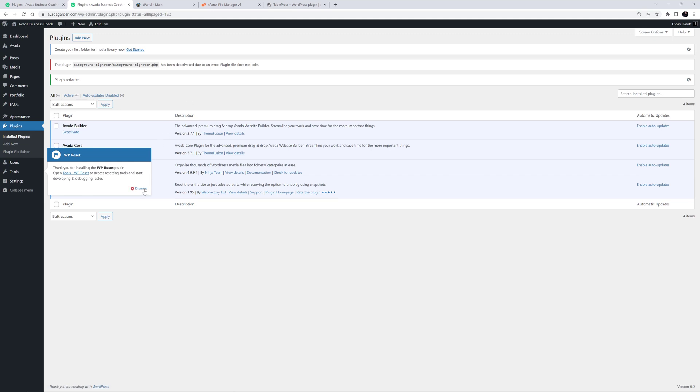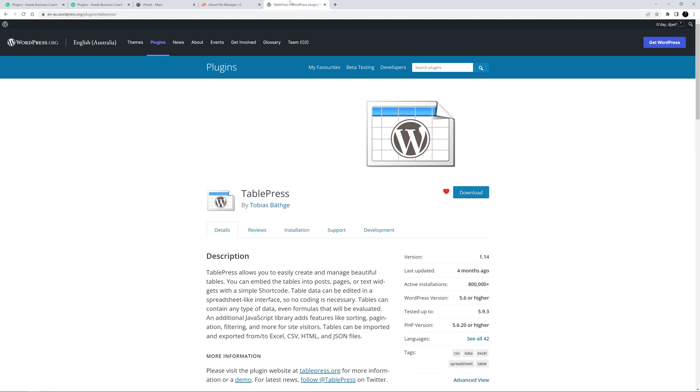A final way to install or reinstall a plugin is to do it manually. Firstly you would need to download the plugin zip file, whether from the WordPress repository, your Avada support account, or a commercial plugin website. For this example, I have downloaded a free plugin from the WordPress plugin repository.